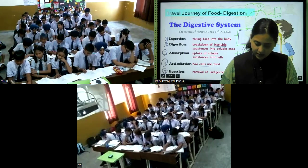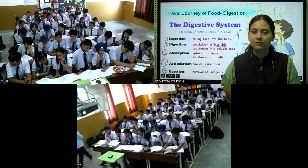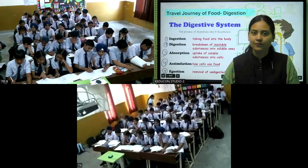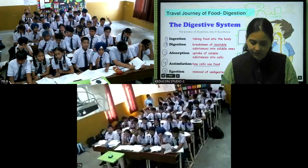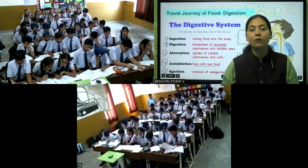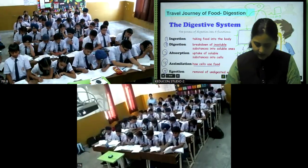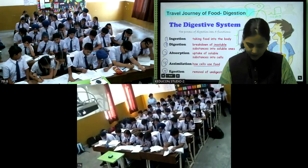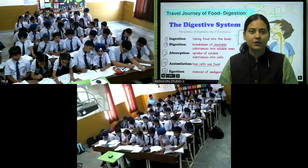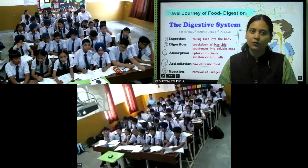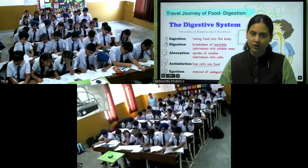Question 6 assertion: Digestion is a chemical process. Reason: Complex food is changed into simpler food. Assertion is correct — digestion is a chemical process because complex food is converted into simpler form. Question 7 assertion: In humans, there occurs intracellular digestion. Reason: Digestion in humans occurs in the lumen or space of the stomach. We do not have intracellular digestion, so the assertion is wrong. The reason is correct — digestion occurs in the lumen of the stomach.